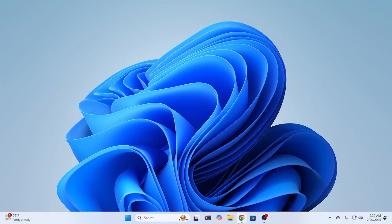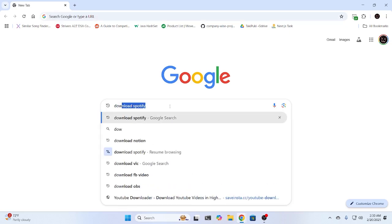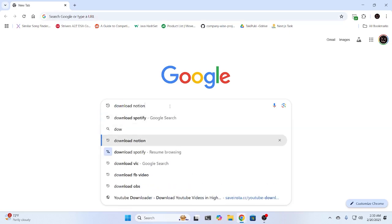First, open up your Chrome browser. Then in Google, search for Download Notion.